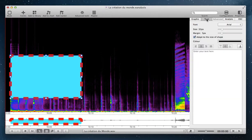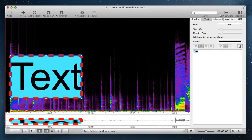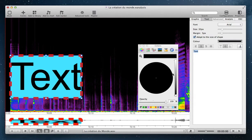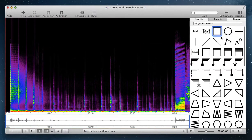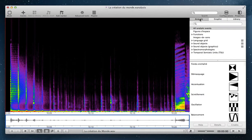In the text tab, you can add text to your event and change its properties. You can also add analytic events.